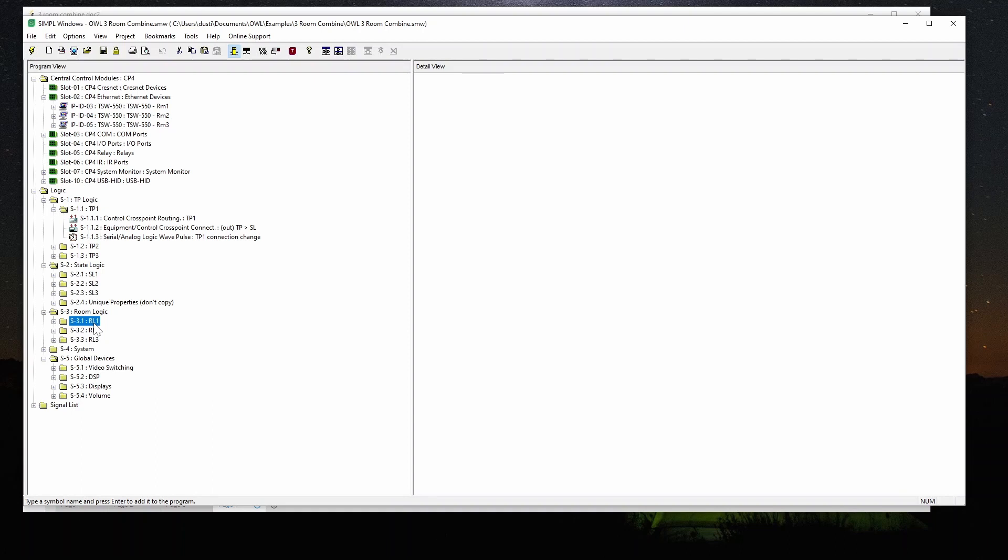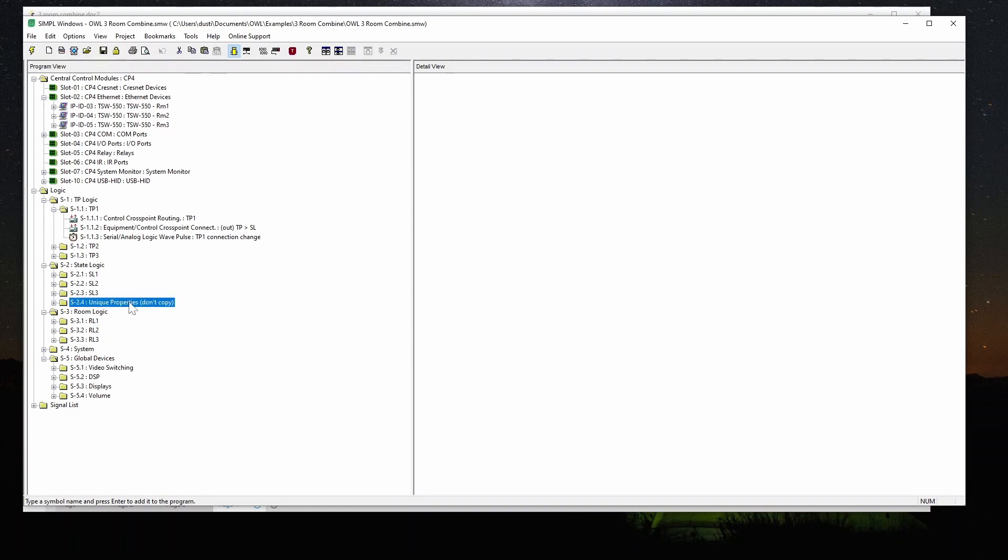Once we create those, then we copy them and search and replace and replace that RL1 with RL2 and RL3 and likewise for all the other sections. Now you have to change the cross point joins and you have to be careful that you're doing things that aren't going to copy over things that you want to keep. So I've got some sections in here with unique properties. I'll touch on that in a second.